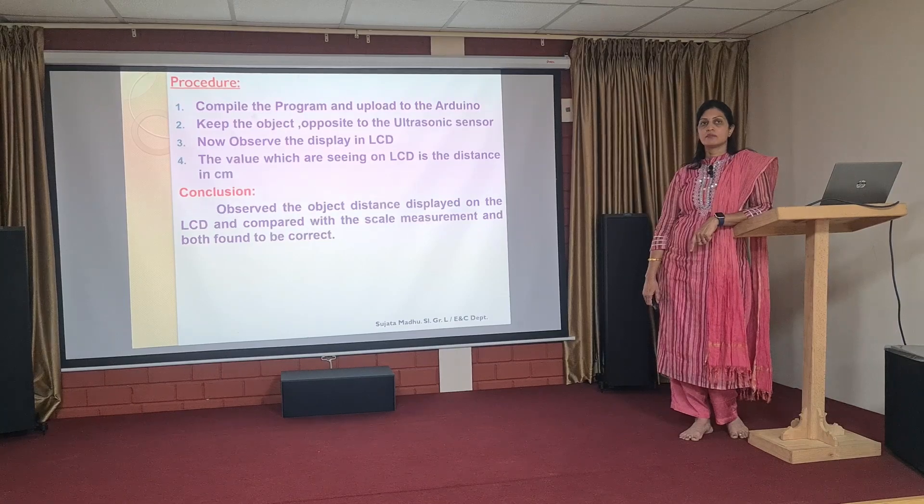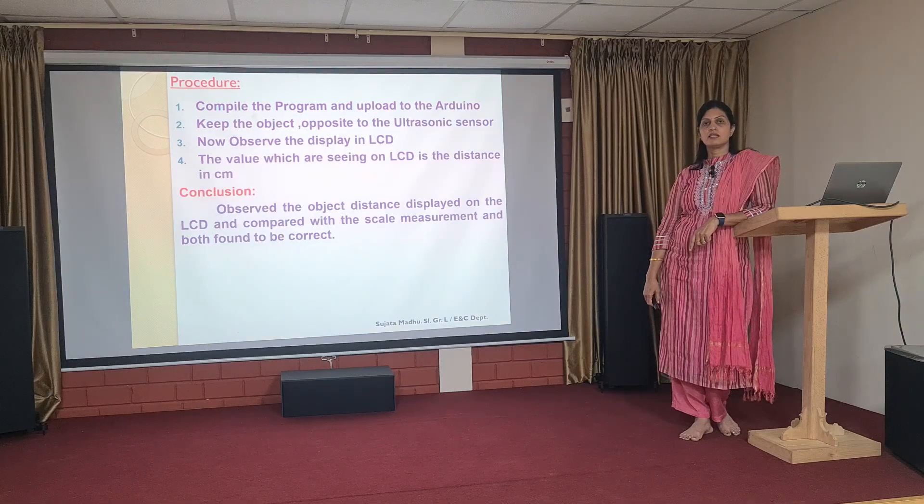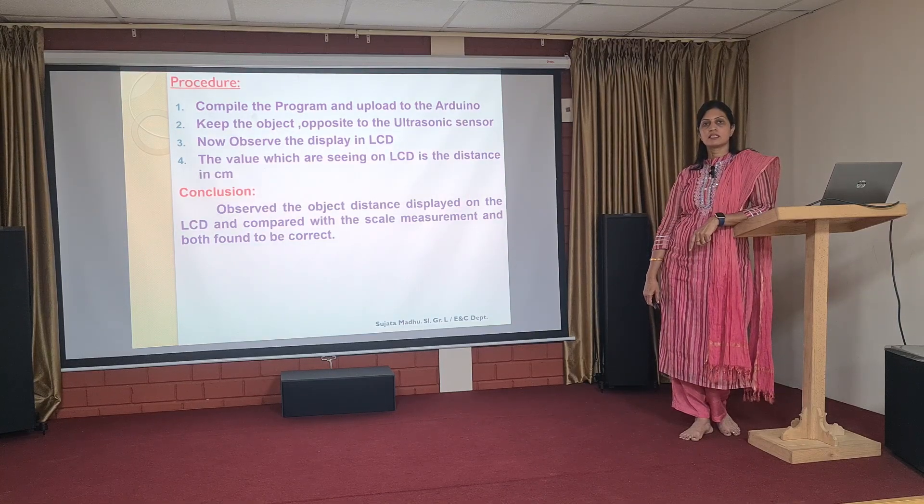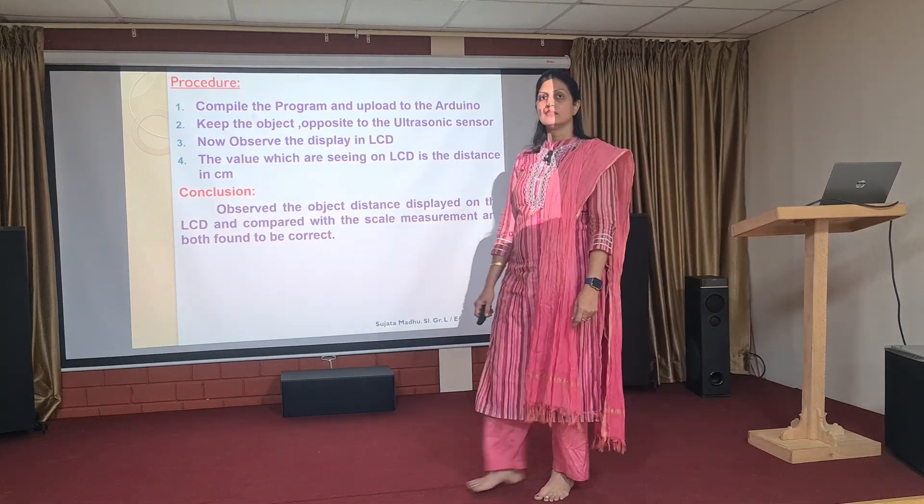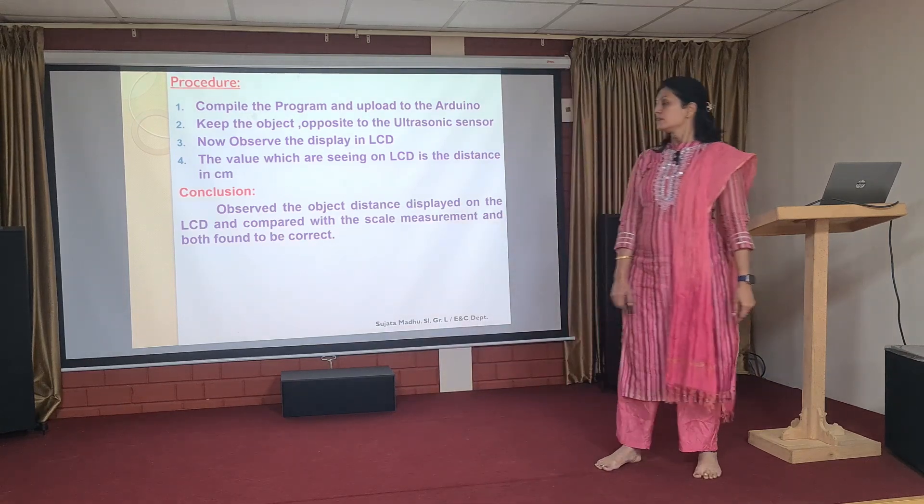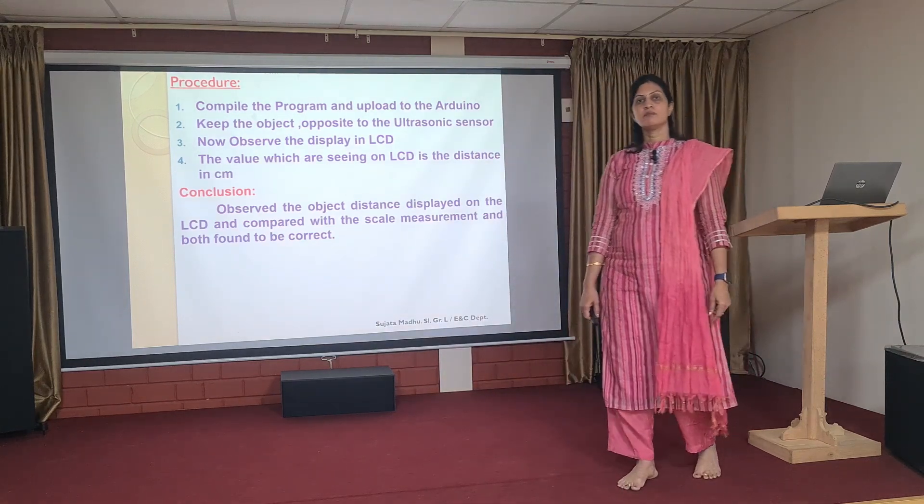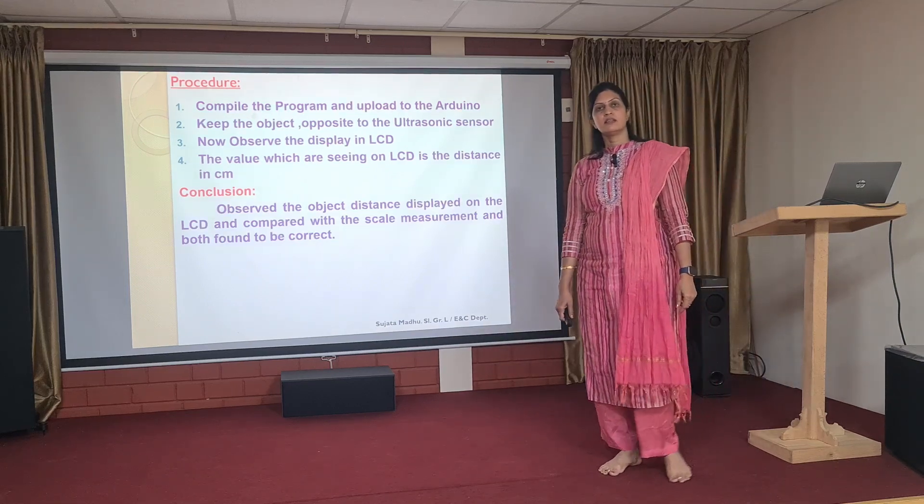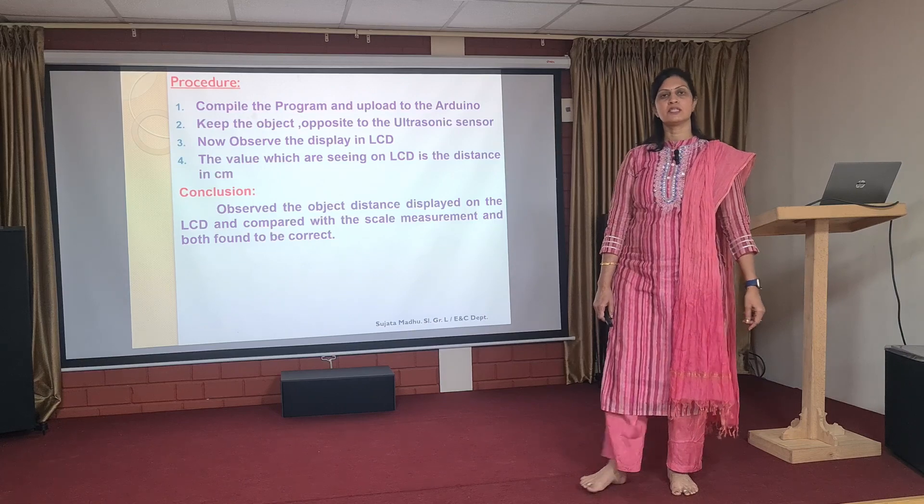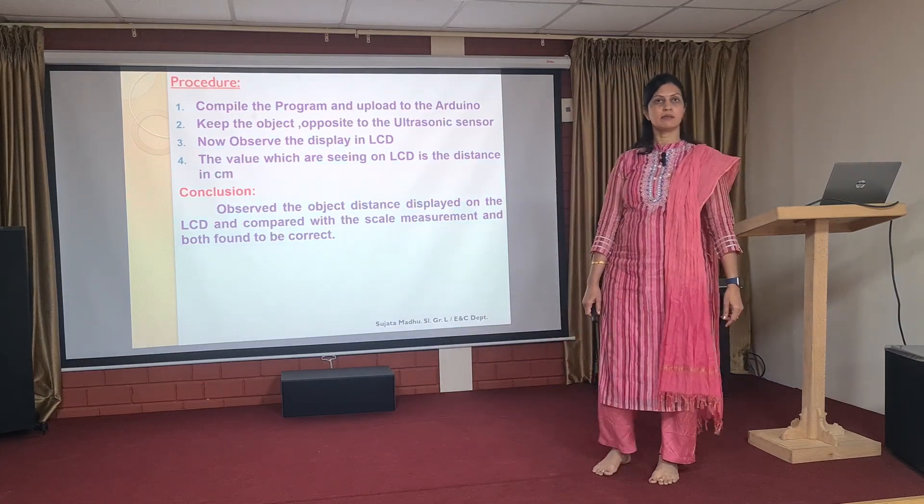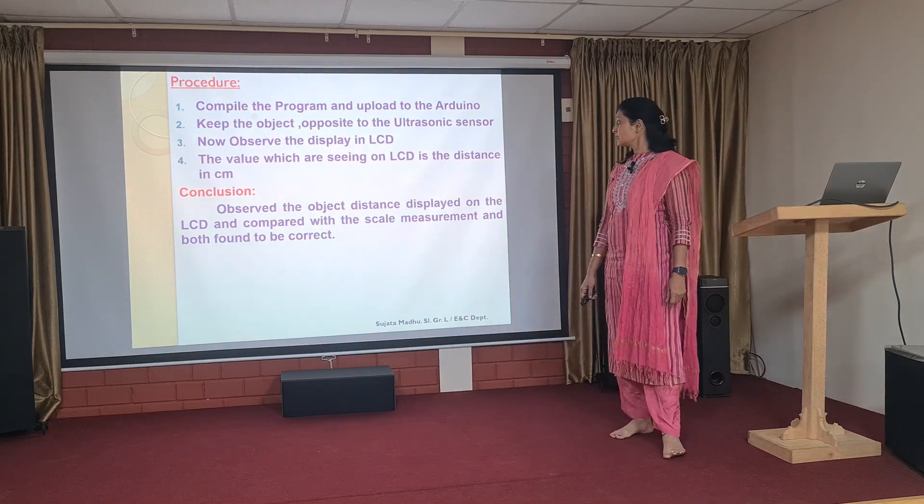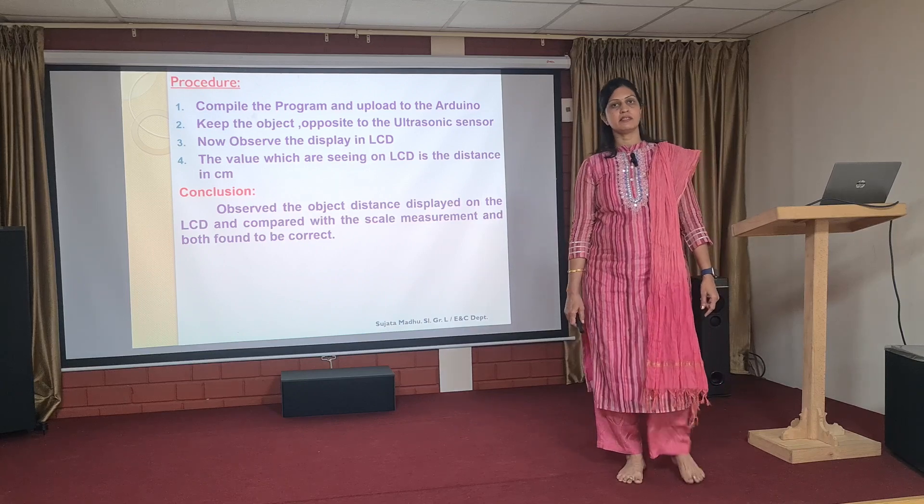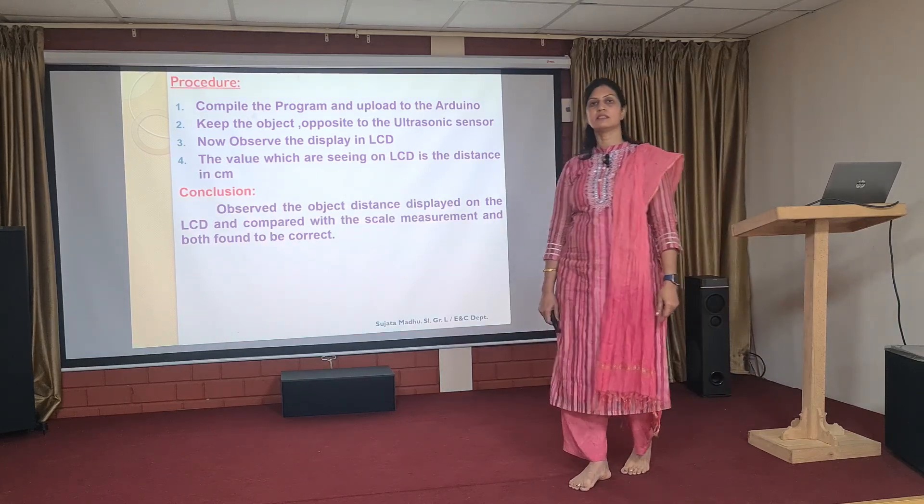Coming to the procedure part, first compile the program. If you come across any errors, do corrections of the errors. After correction, then press the upload button to download the program into the Arduino. Then whatever the object, whichever is placed in front of the ultrasonic, the distance between the ultrasonic and the object is measured and that measure will be displayed in the LCD display. Whatever value you are seeing in the LCD, it will be displaying in centimeters, since we have programmed in centimeters.